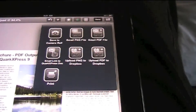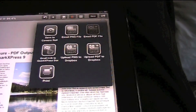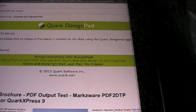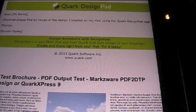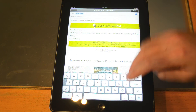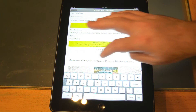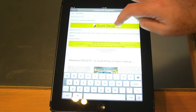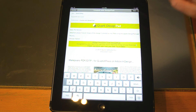Now when we click Email PDF File, you'll see the email pops up. And you see you get a nice little email with everything you need in there. Send that off.